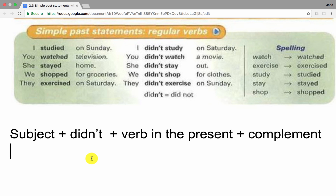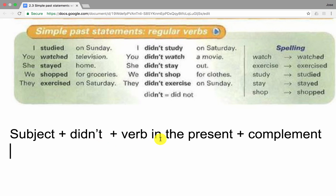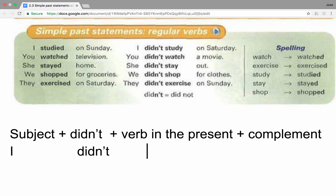Let's learn how to make negative statements in the past. In order to make negative statements in the past, we can follow this formula: subject plus didn't plus verb in the present plus complement. Notice that in this case we include an auxiliary verb — didn't. And because we have this auxiliary verb, we will no longer change the verb to the past tense. Let's analyze a couple of examples. I didn't study on Saturday. First, we will add the subject — I. Next, we will include the auxiliary verb to make negative statements — didn't. After that, we add the verb in the present tense — study. Finally, we will add the complement — on Saturday.